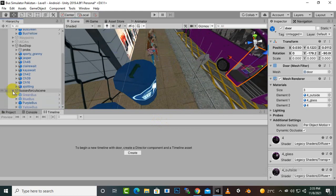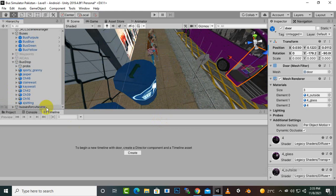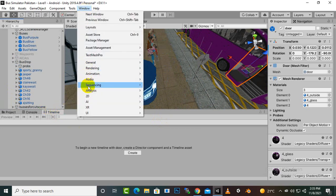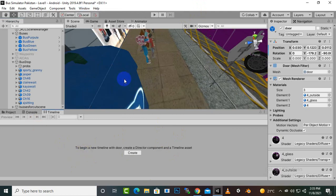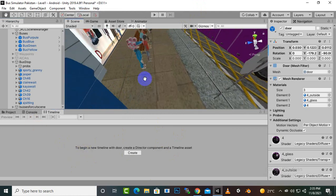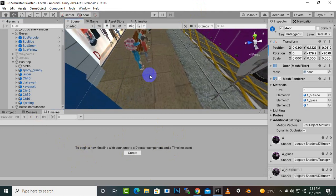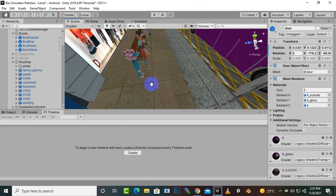For that purpose we will create a timeline. If you don't have the timeline option, you can go to Window, then Sequencing, then Timeline, and you will find this option there. Now we can create some animations.